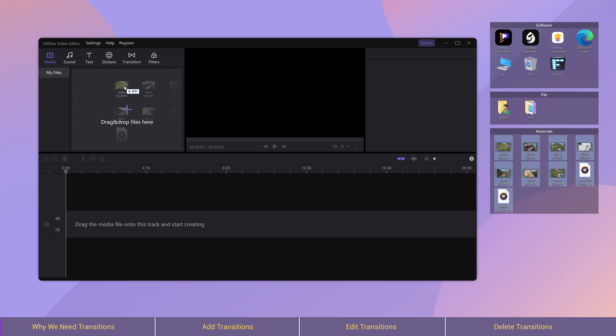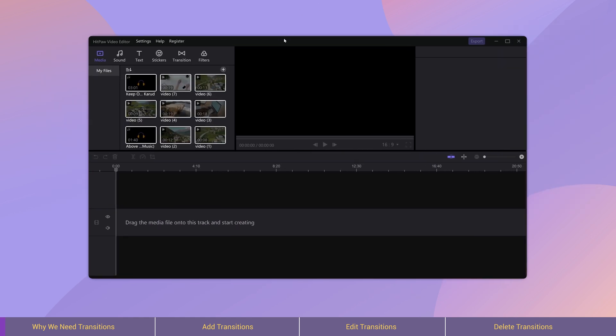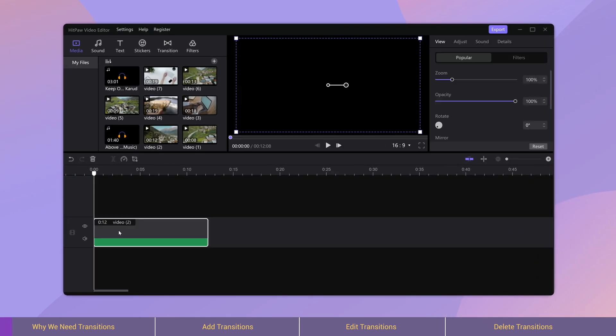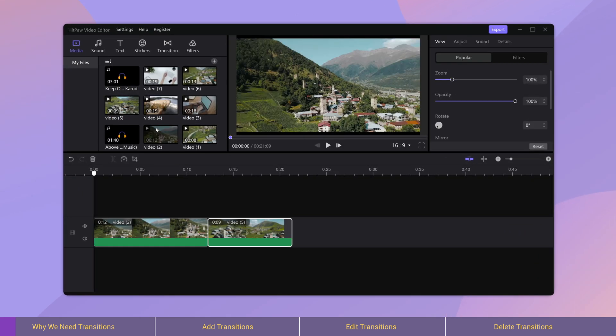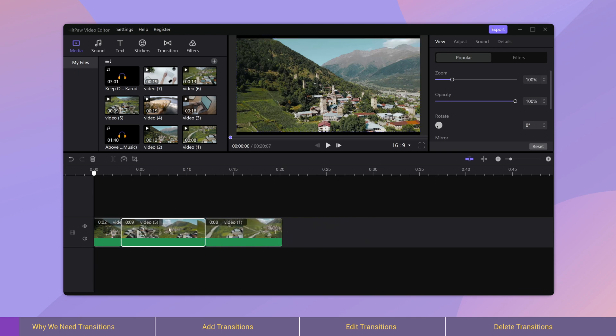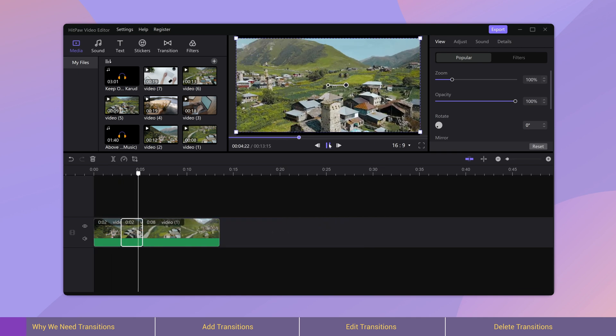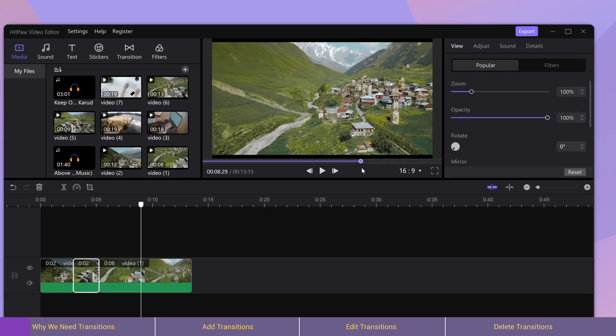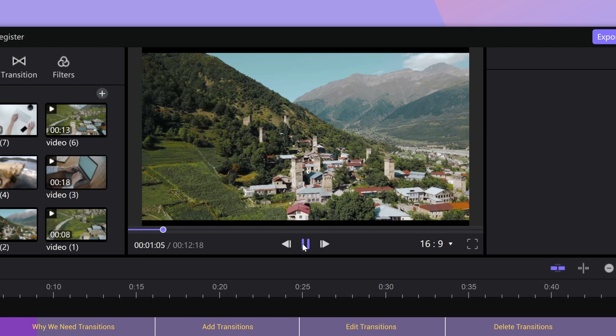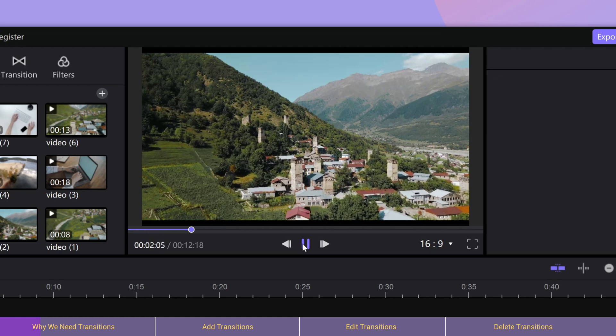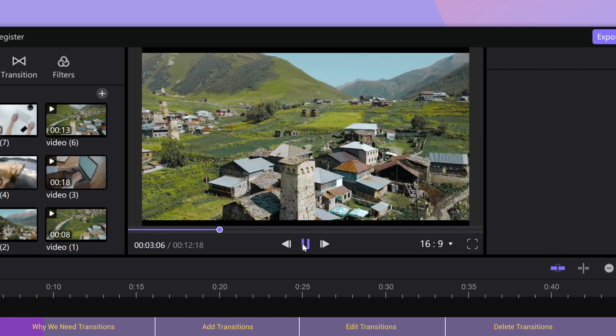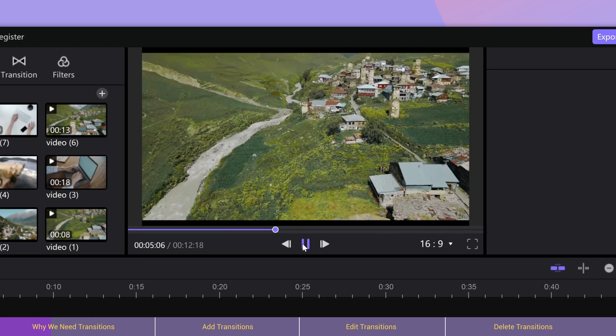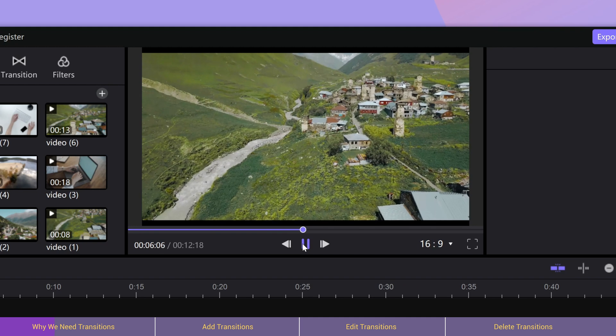Before we add transitions, we need to ask a question: what is transition for and why do we add transitions? Most of the time we would simply put two videos together, the pictures will go from the former to the latter. It is looking fine and there is no big problem, because the two videos are logically consistent.